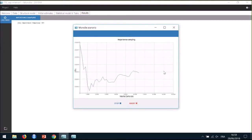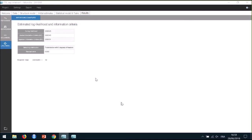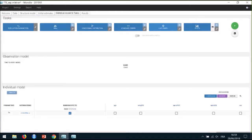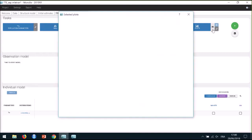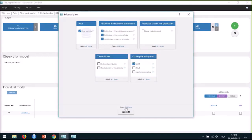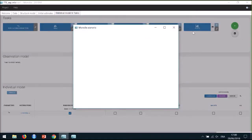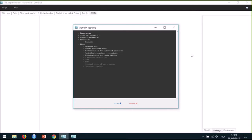For continuous data, a linearization method can be used to be faster, but this is not possible for time-to-event models. I can now see the value for the log-likelihood along with the AIC and BIC information criteria. Finally, I can run the diagnostic plots to assess the model. Before running this task, I will open the list of plots and select them all, including the VPC, which is not selected by default because it requires simulation, but it will be useful to assess the TTE model.